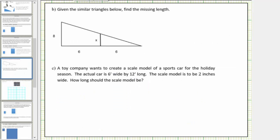Let's look at some more examples. Given the similar triangles below, find the missing length. We have two overlapping right triangles that are similar. Let's begin by determining the corresponding sides. This leg in the large triangle corresponds to this leg in the small triangle, and this leg in the large triangle corresponds to this leg in the small triangle.